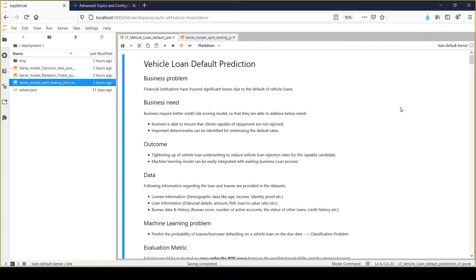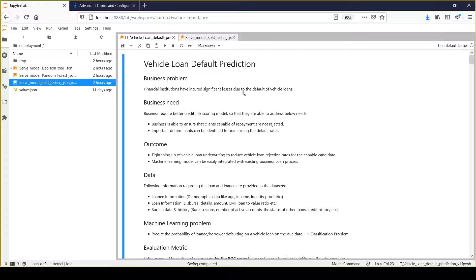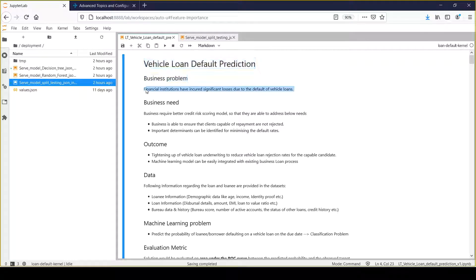The main problem we are tackling as part of vehicle loan default prediction is about losses. Business and financial institutions have reported that they have incurred significant losses due to the default of vehicle loans. That's the pain point businesses have.